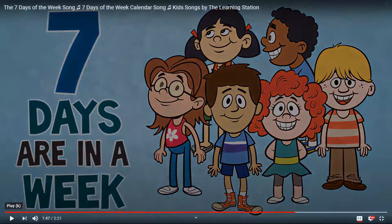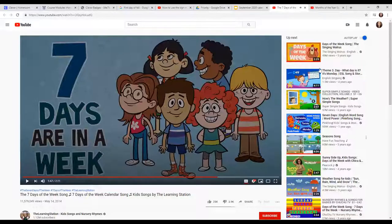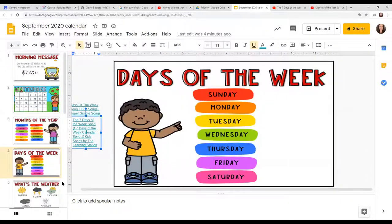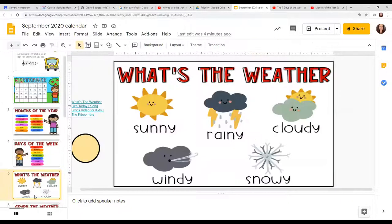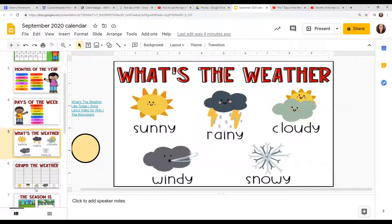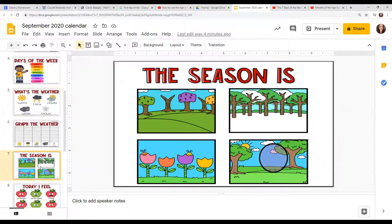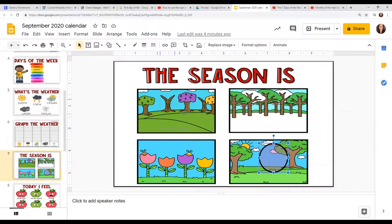All right, so now let's look at our weather. What do you think the weather's like today? Sunny, rainy, cloudy, windy, or snowy? And our season is now in fall.